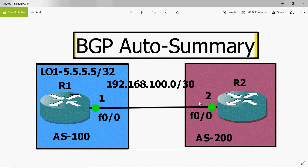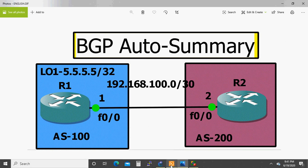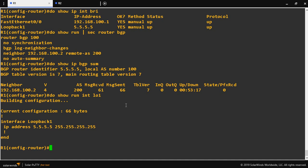I will show it to you in real time. In this example scenario I am using two routers, R1 and R2. R1 is configured under AS number 100 and R2 under AS number 200. For the point-to-point network between R1 and R2, I am using the 192.168.0.0/30 network. On R1, I configured a loopback with address 5.5.5.5/32.